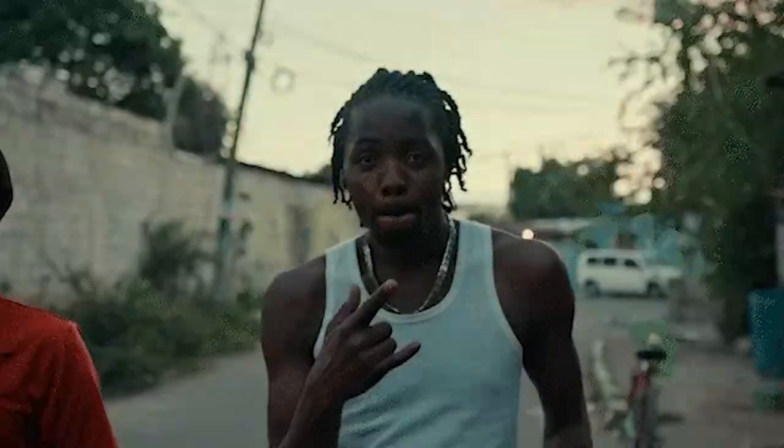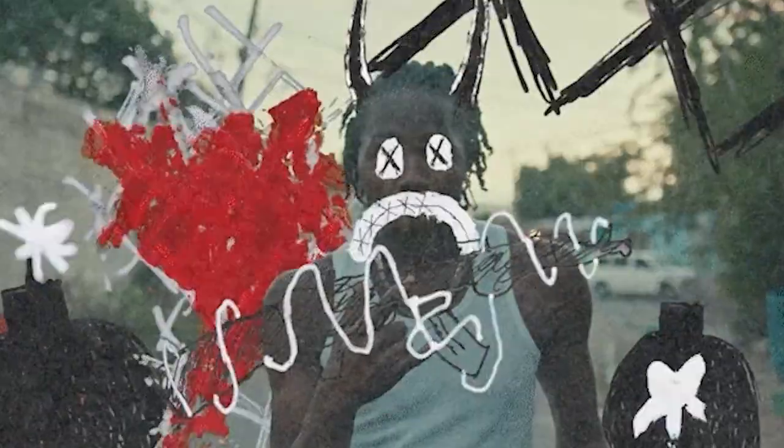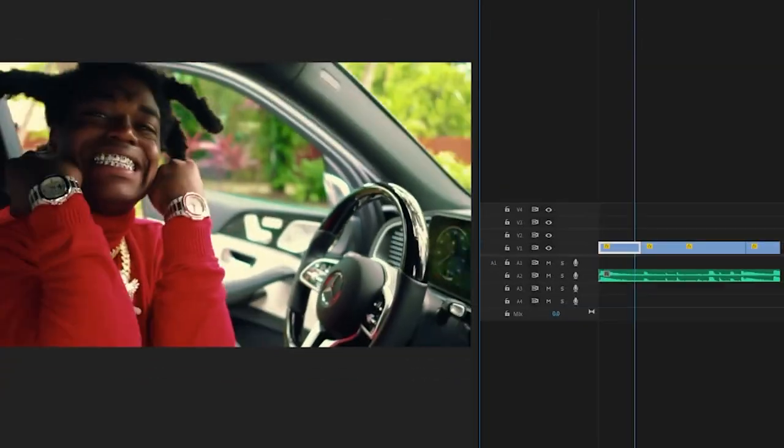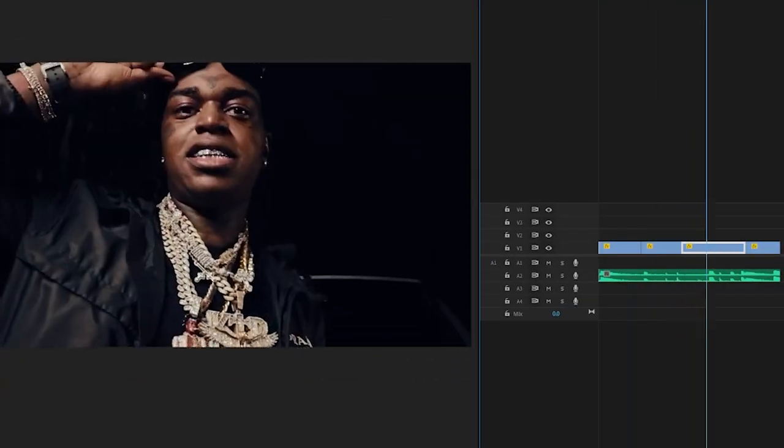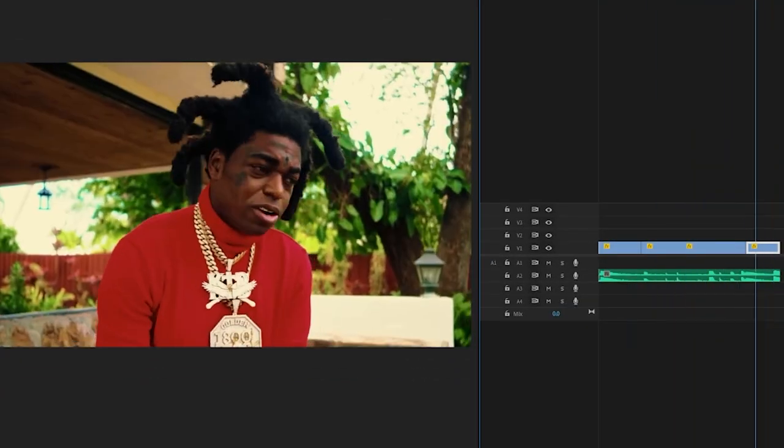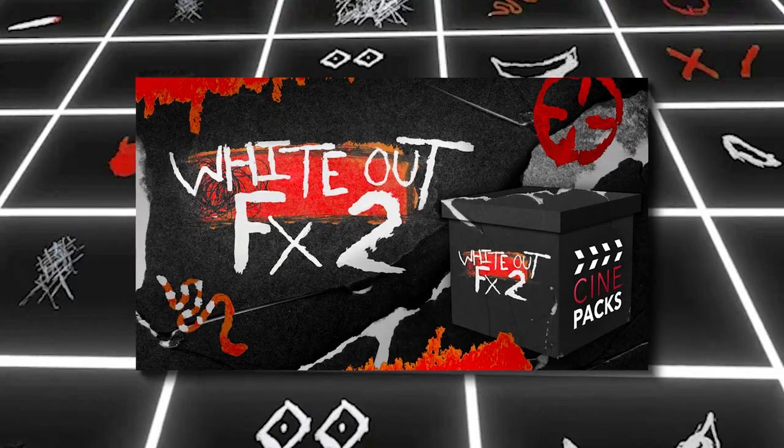Today we're going to be going over how you can create these crazy whiteout effects super easily and efficiently. We have these four Kodak Black clips here and we're going to be creating a quick little edit using the Whiteout Effects V2 pack.